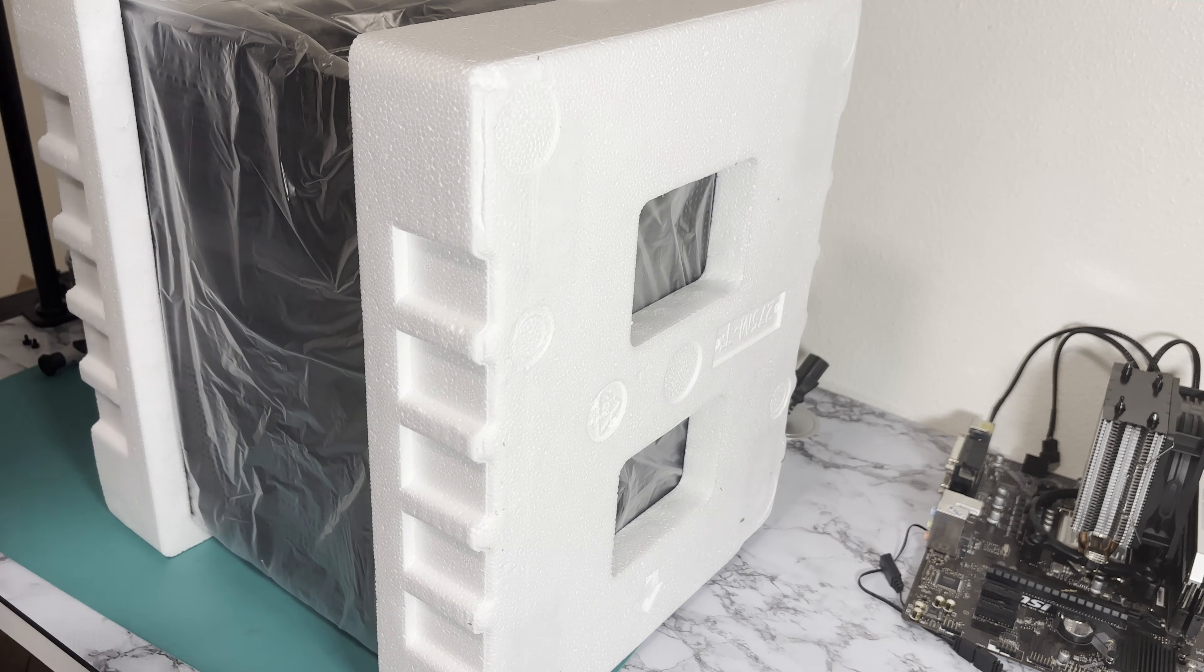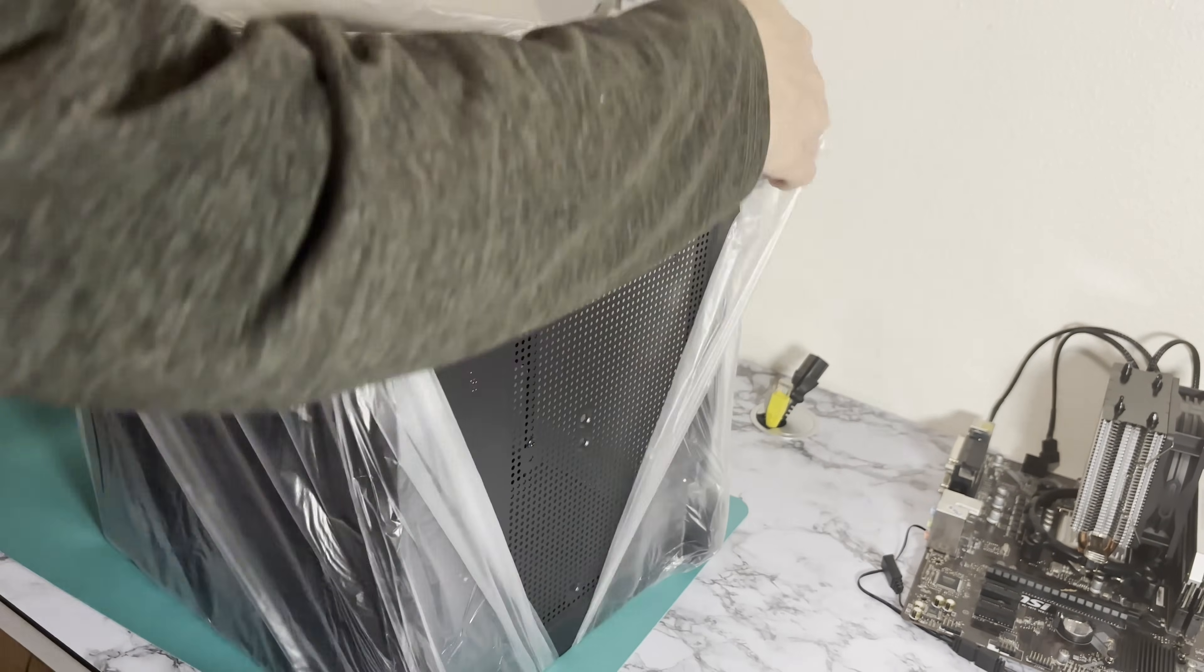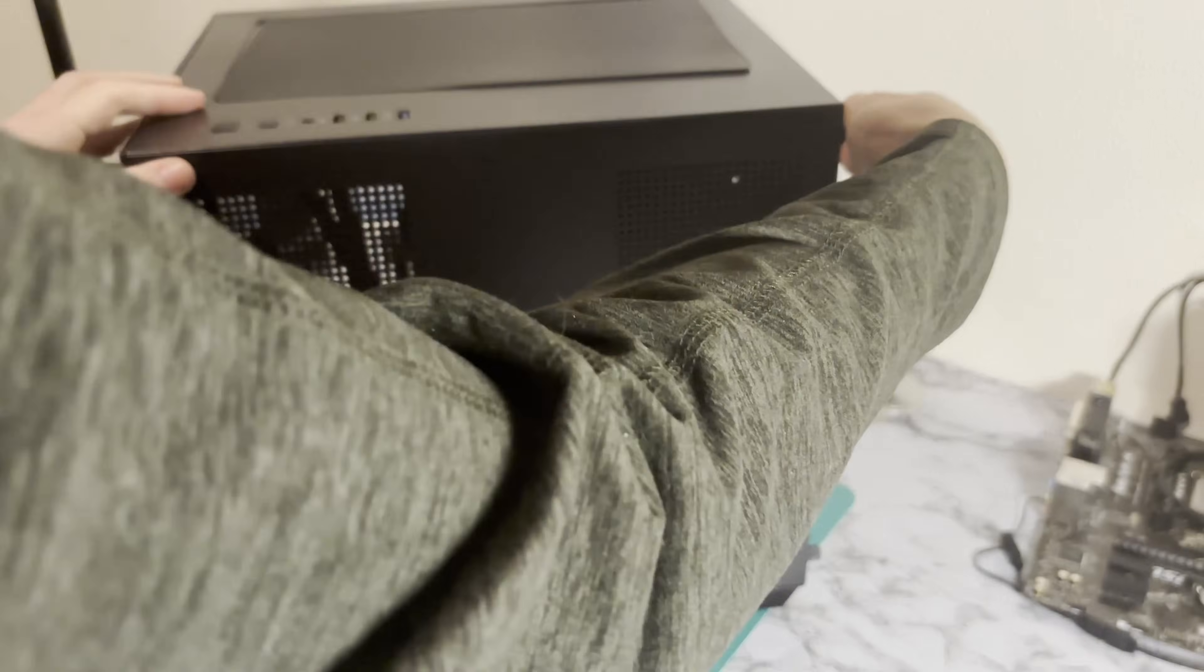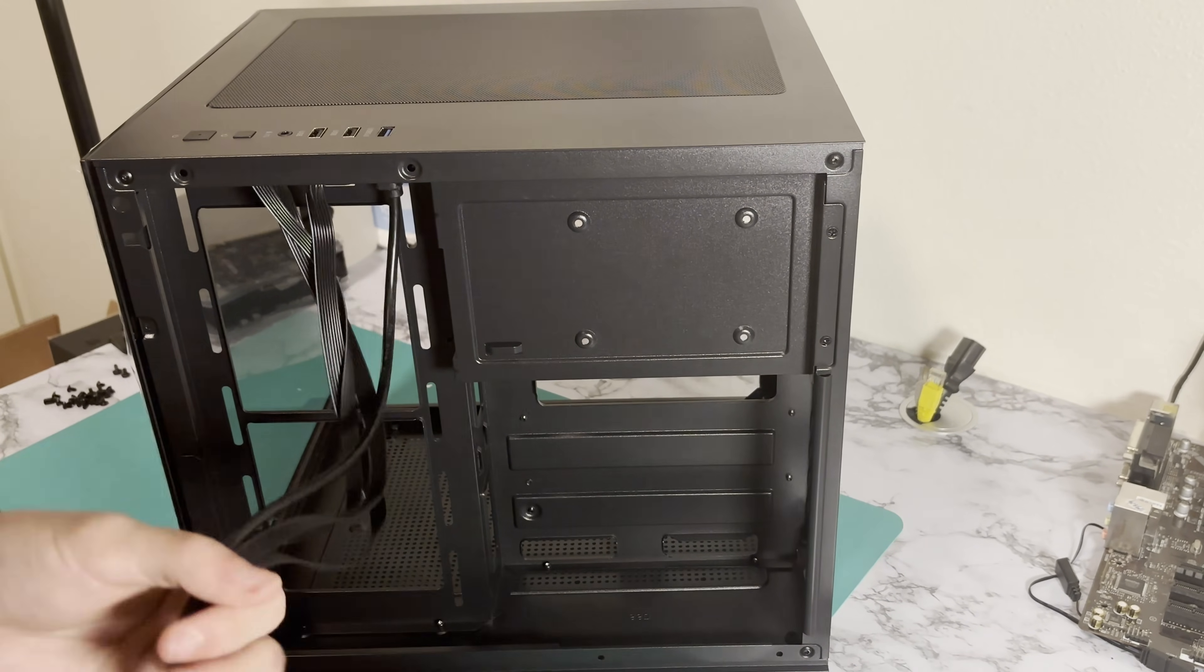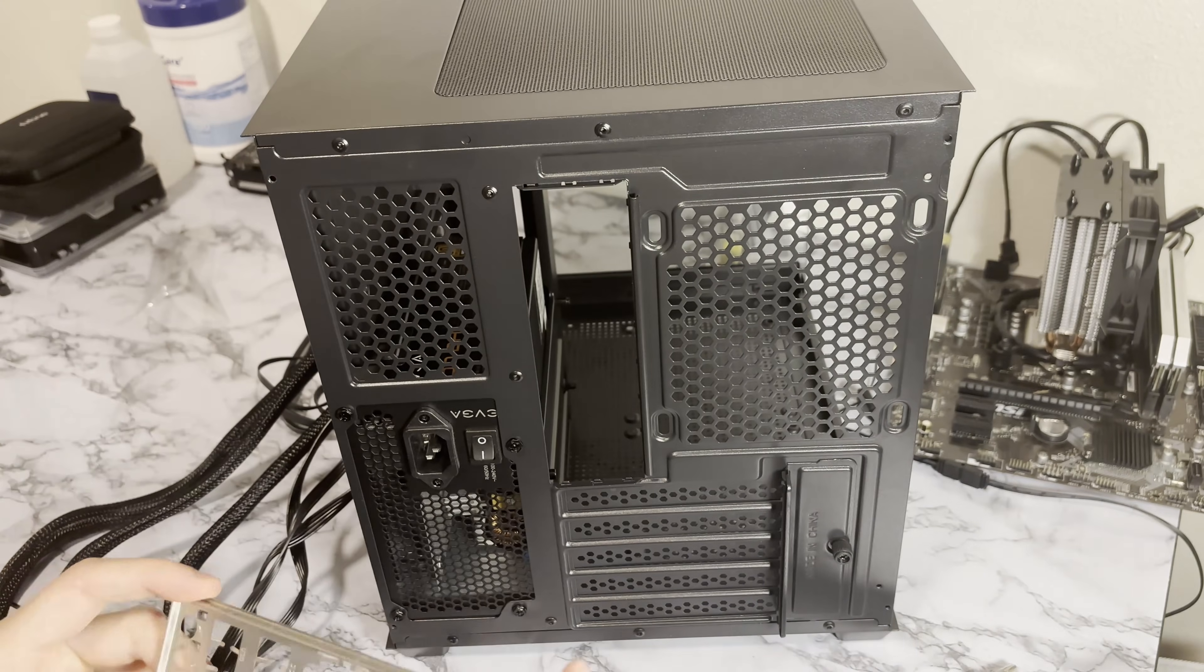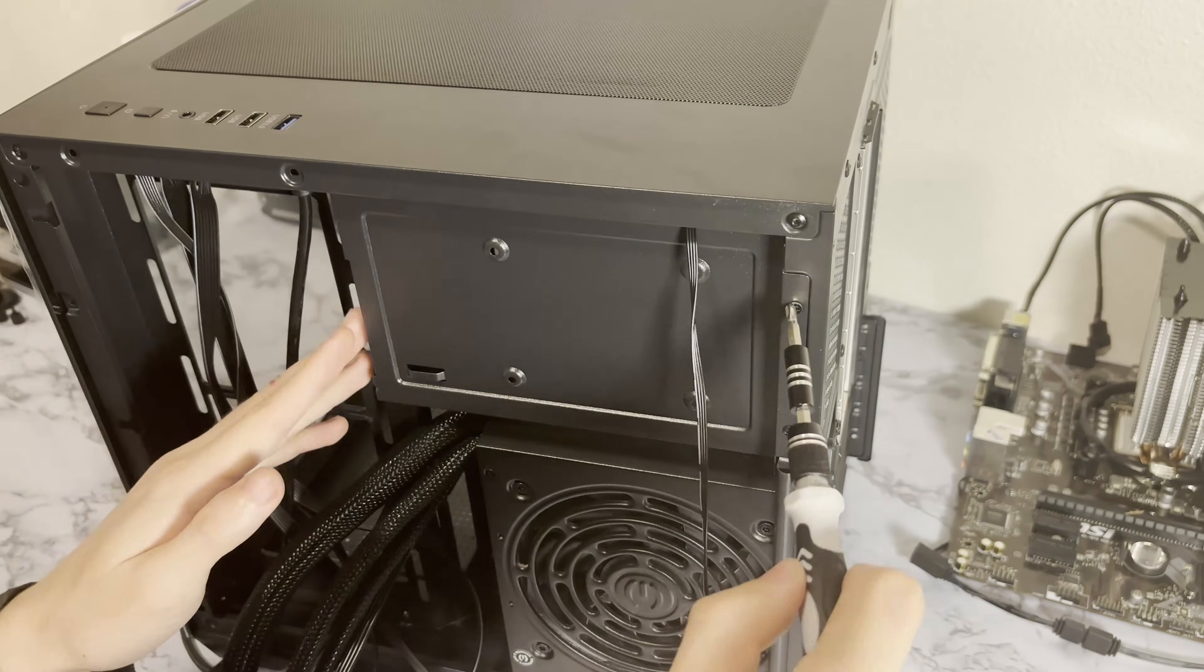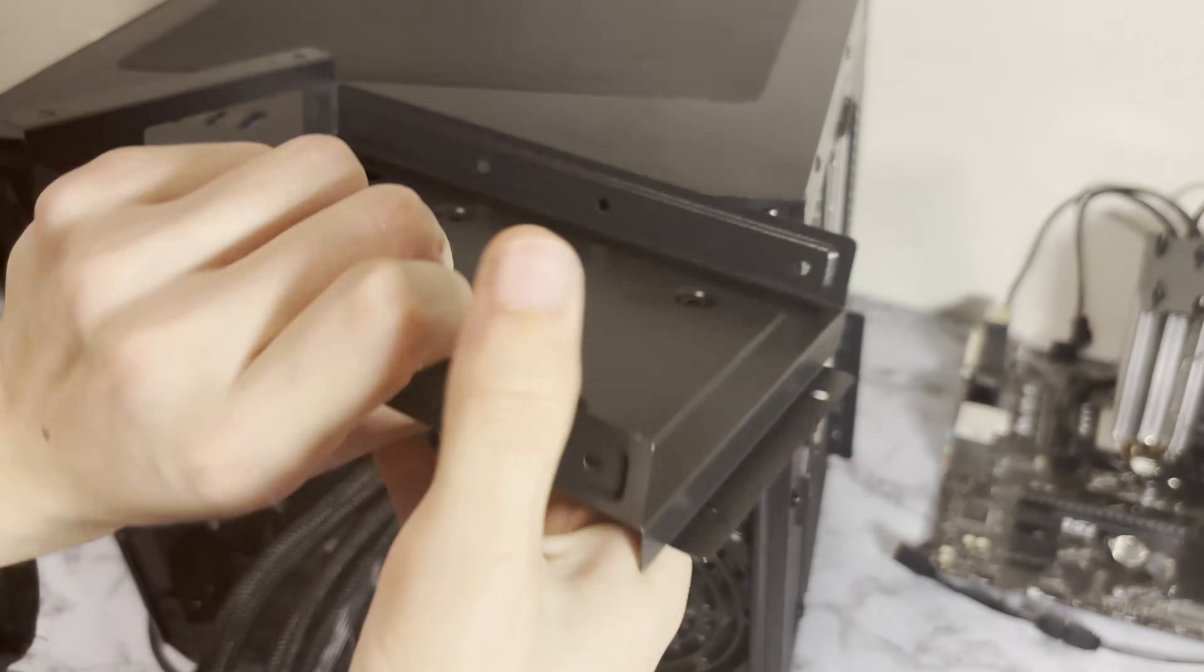I seriously just got shocked from this thing. It legit made my finger twitch.